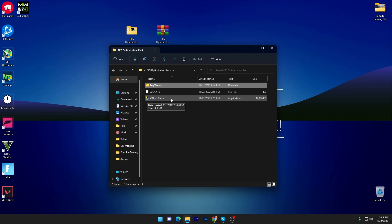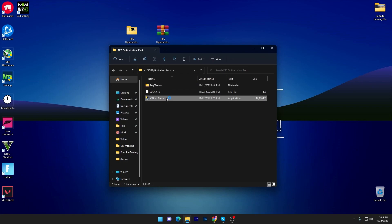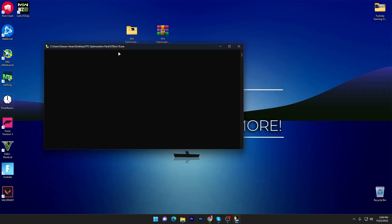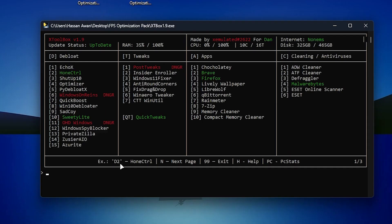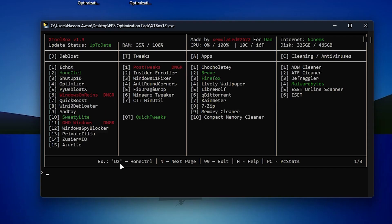Once you're done with the registry files, go back into the main directory of your optimization pack and find the XDBox 1.9 executable file — this is the latest version of the software. Simply double-tap it and you'll get a CMD window interface. Here you will find debloat in the first list, then tweaks, apps, cleaning, and antiviruses.